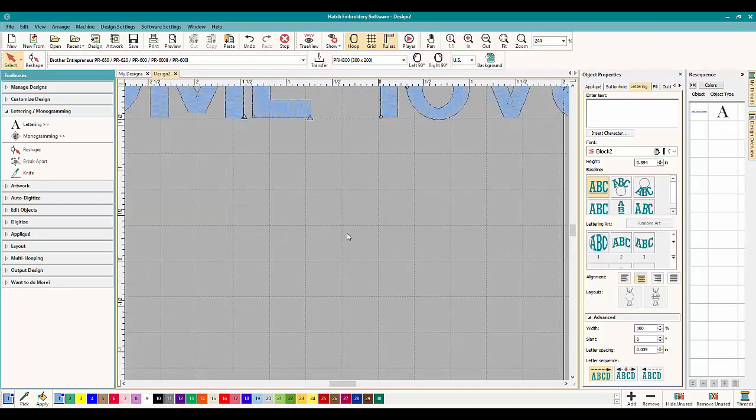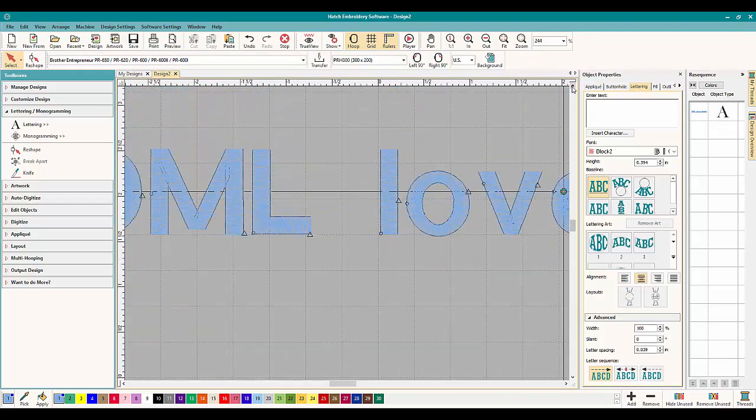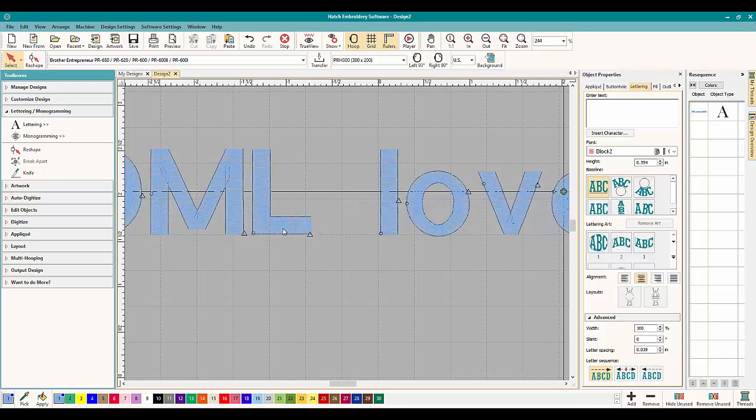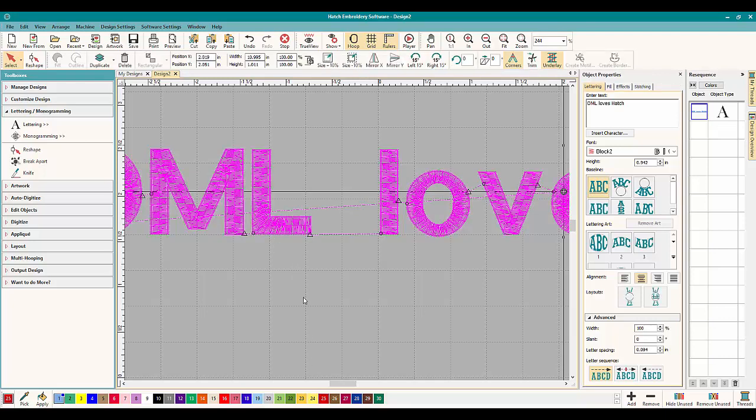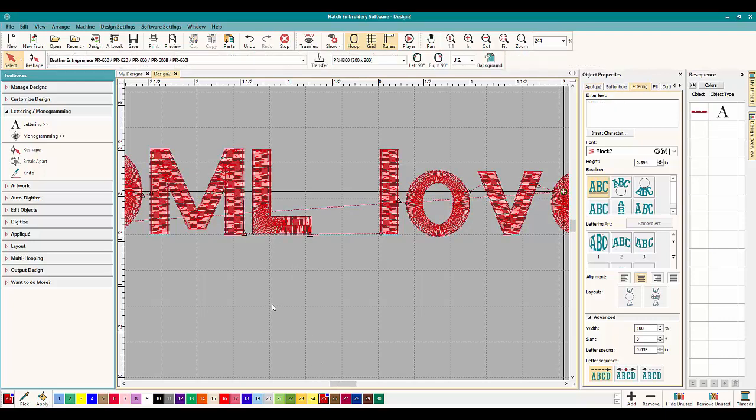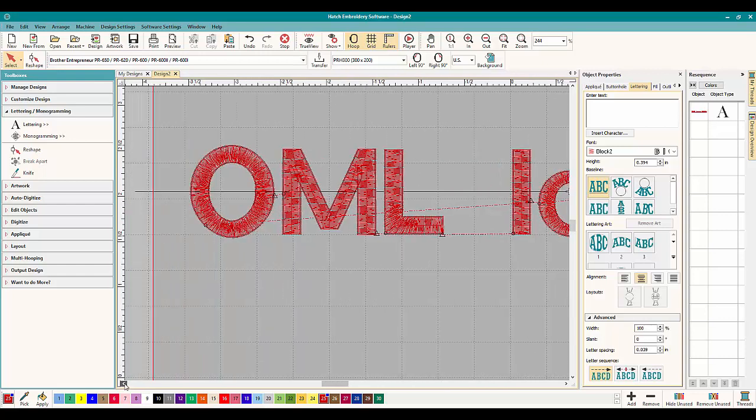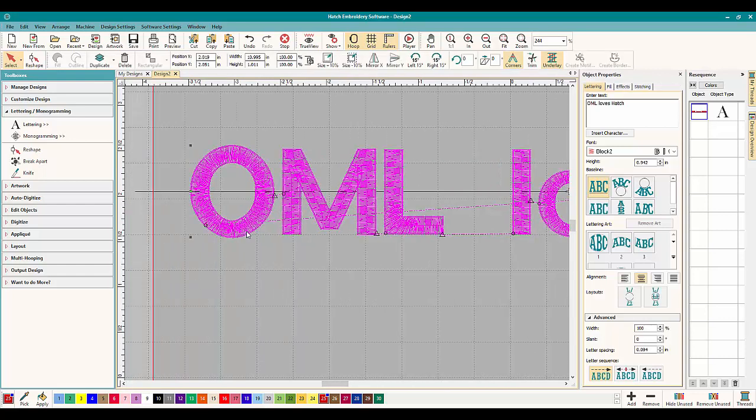So what we're talking about today is underlay and what you need for underlay. Now you do not have to change the underlay. Hatch is a very smart program and for lettering and for most other things it will pick the proper lettering for what you need. Let me just change the color of it so we can see it a little bit better. Generally you don't have to worry about the underlay.